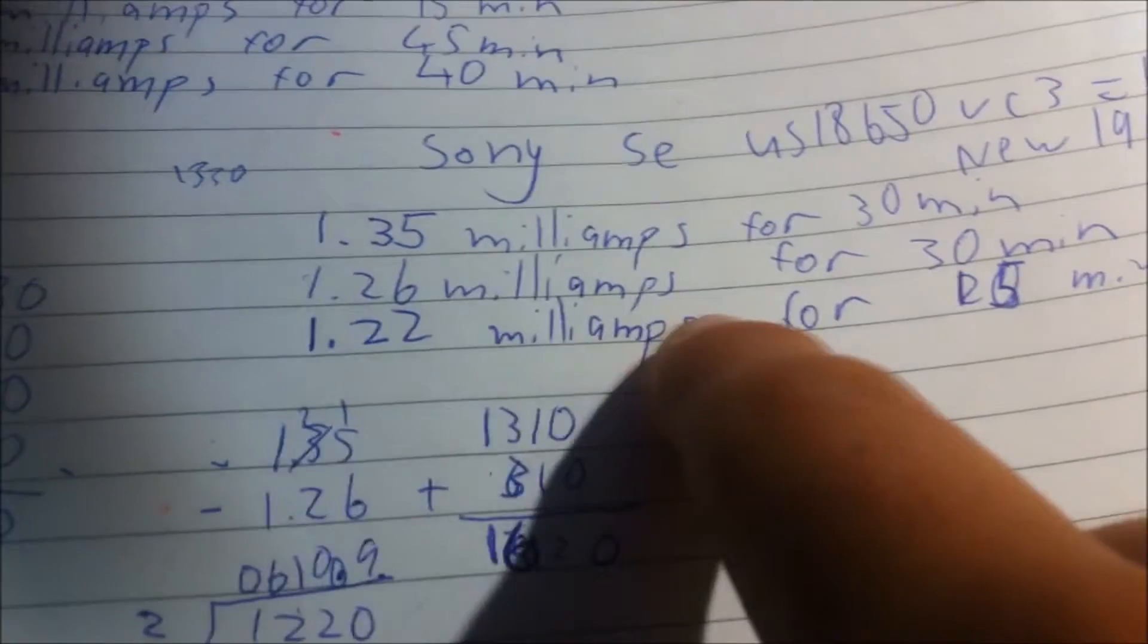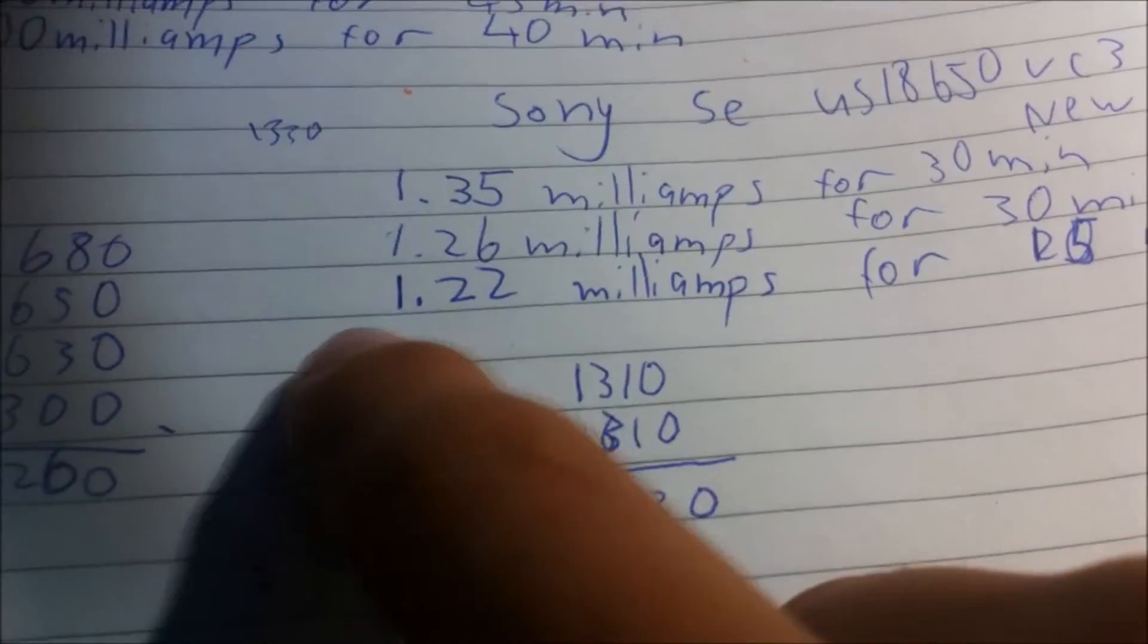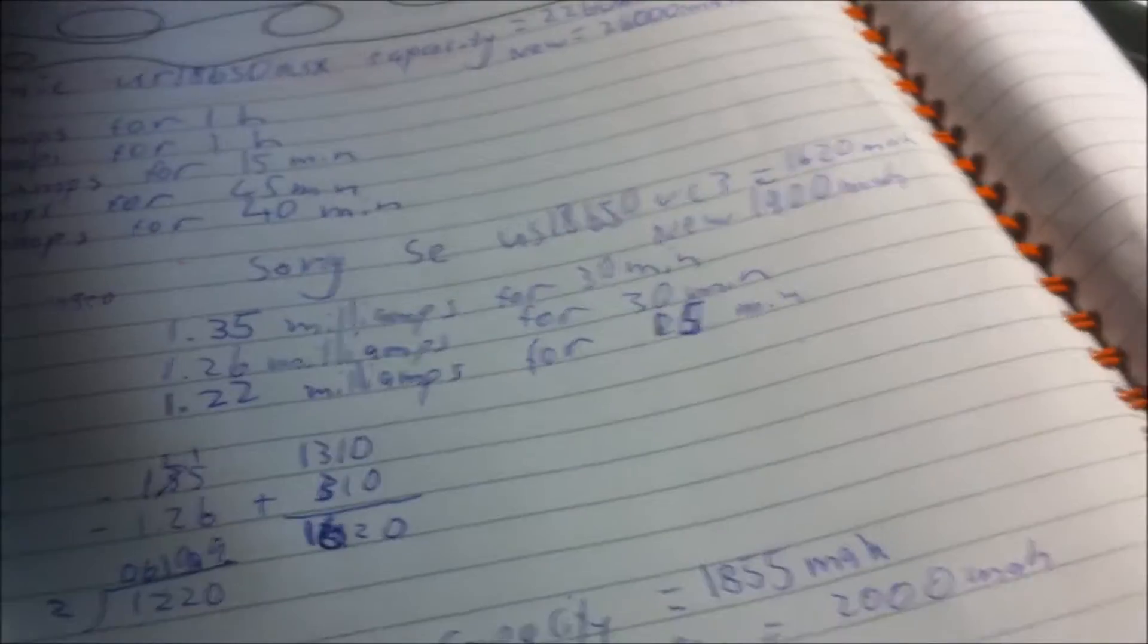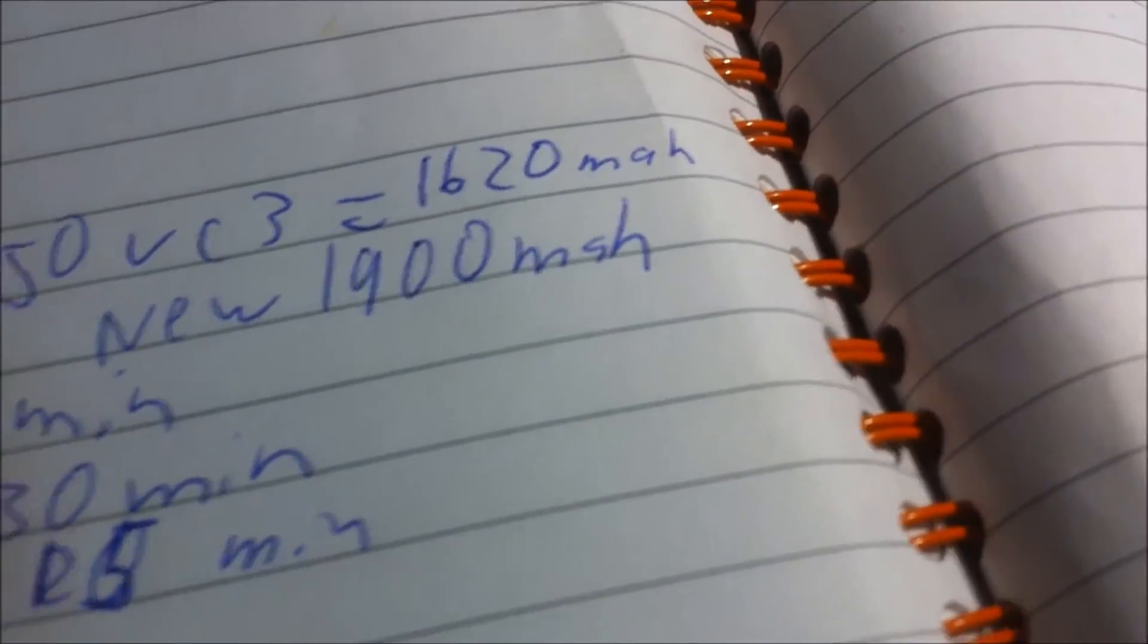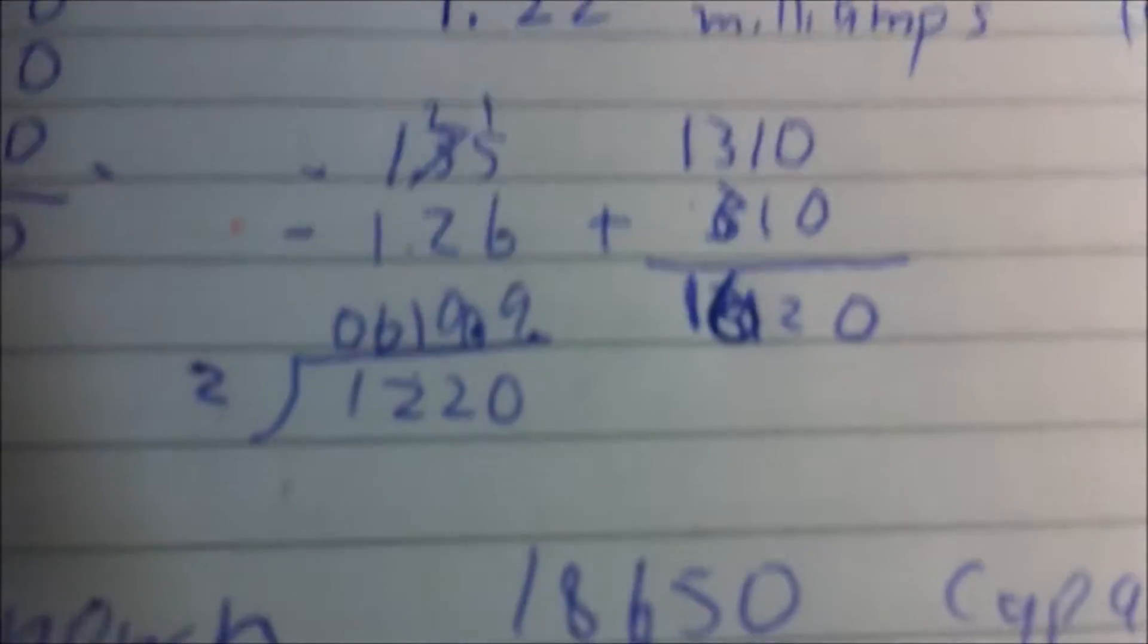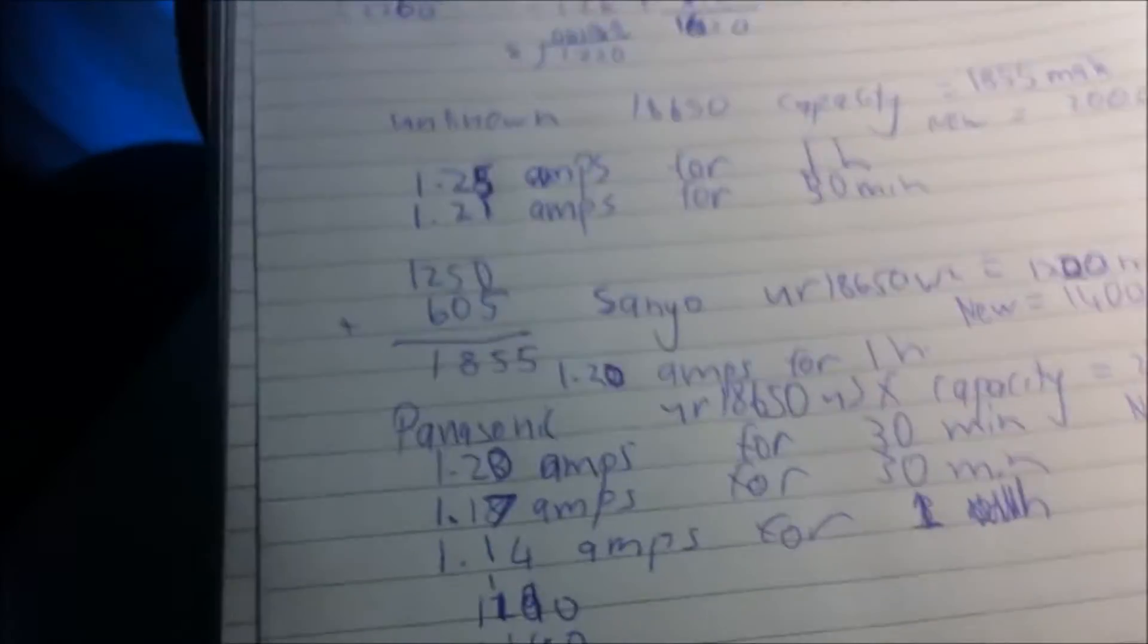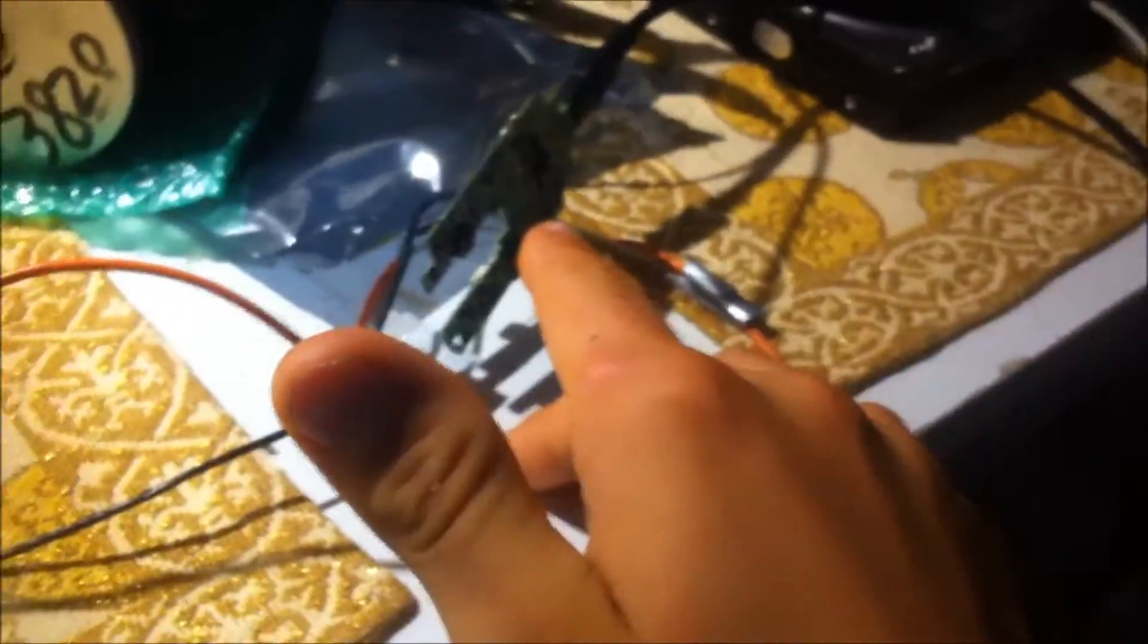Then I did 1.22 amps for 15 minutes. So if you add all that up you obviously get 1,620 milliamp hours. So you can see I did a few calculations, divisions and all that. But yeah it's basically the way to test the capacity for these 18650 cells. And once you've done, you just want to put it on a charger, charge it back up to 4.2 volts, and then I just put it in a bin of completed cells.